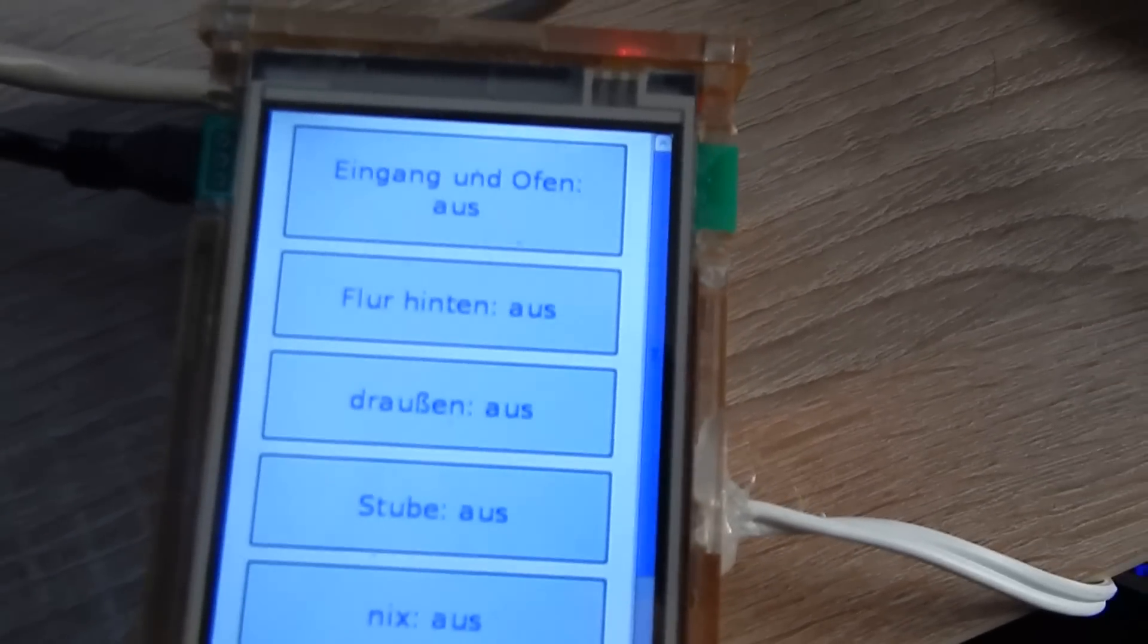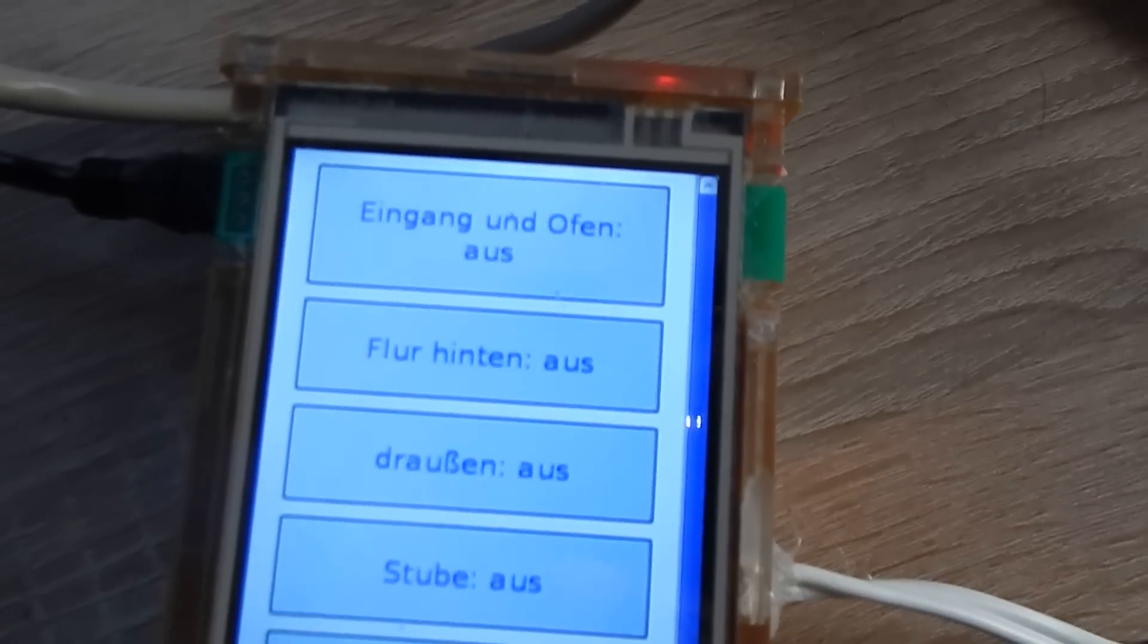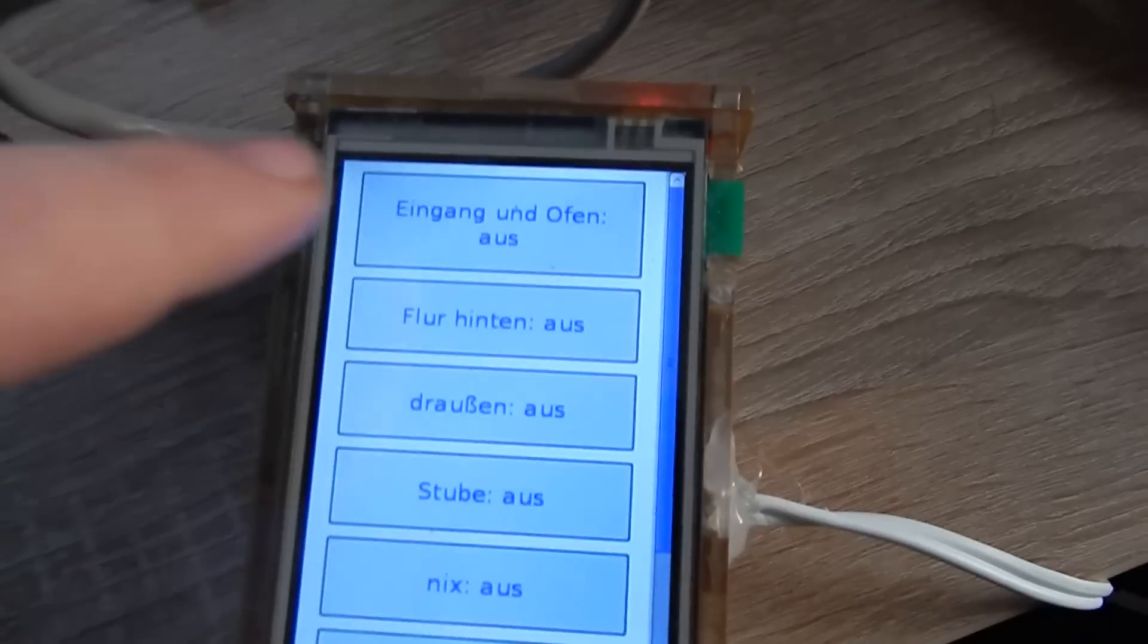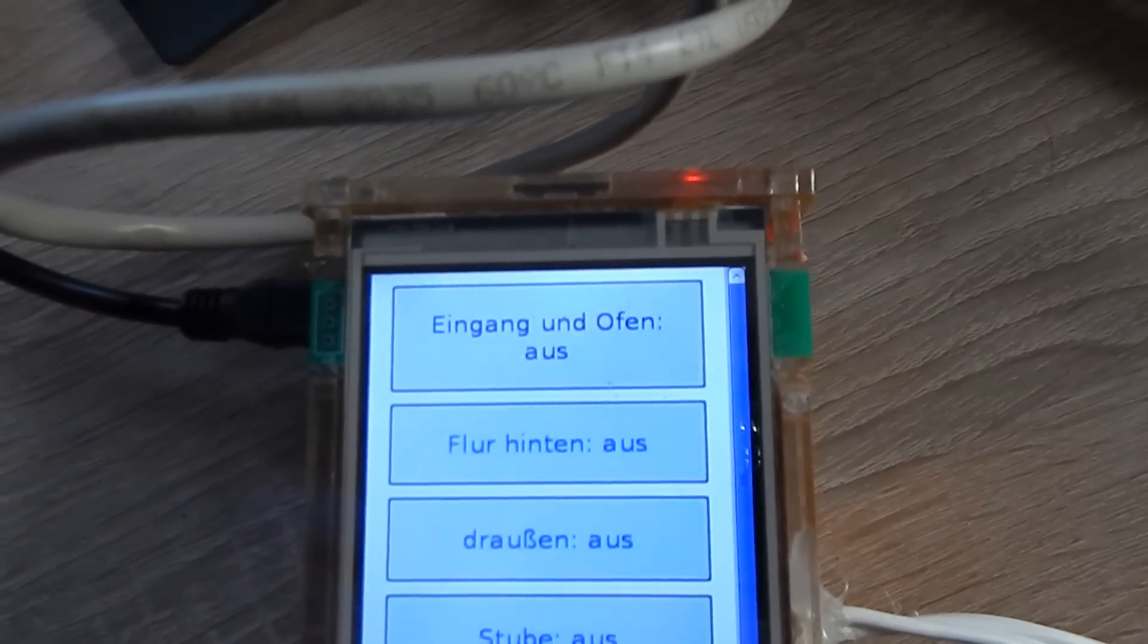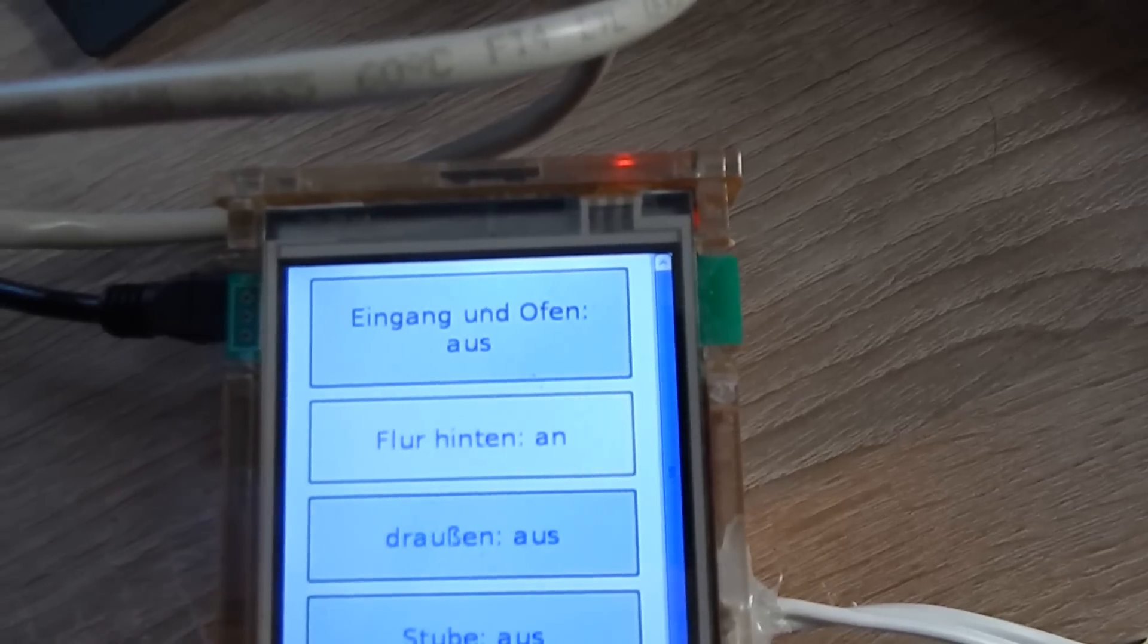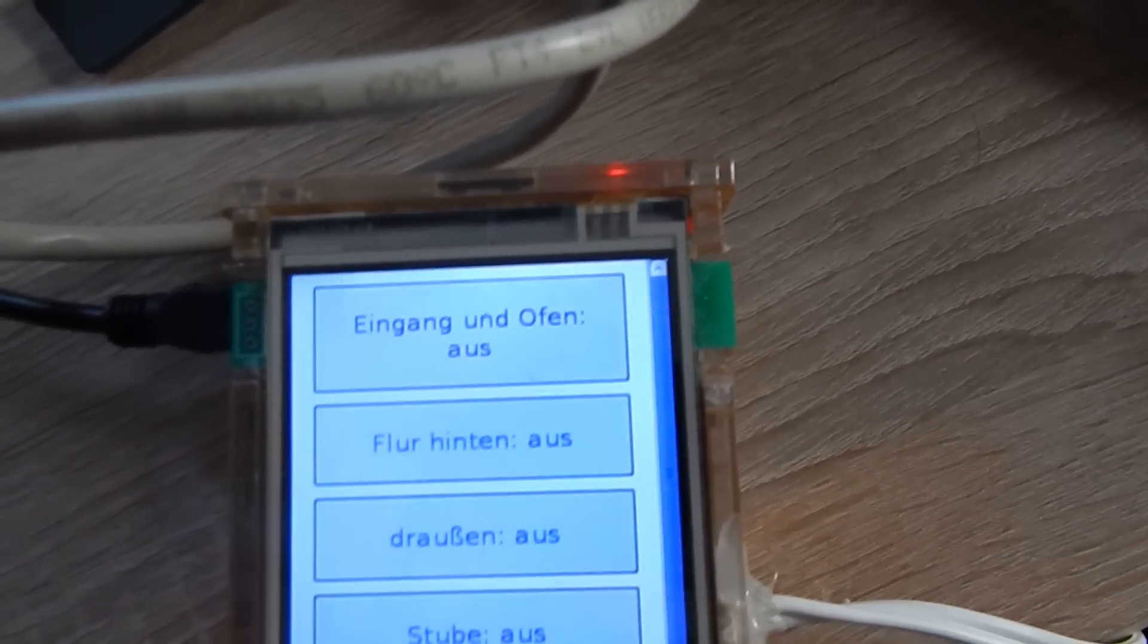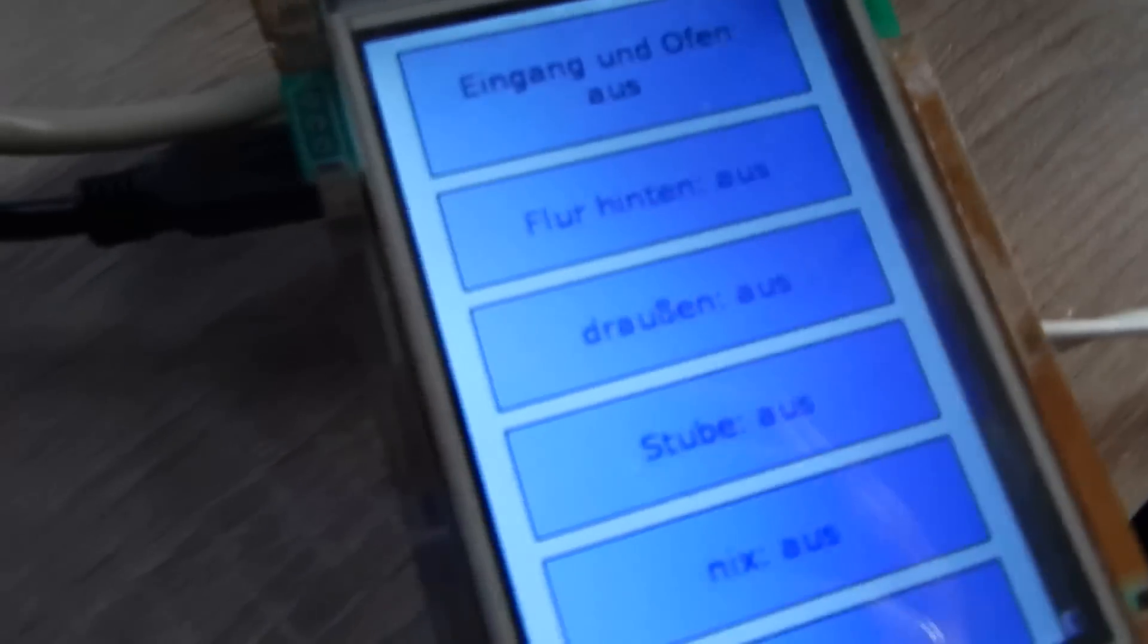So she requested a more stable button to turn lights on and off. So this is what I came up with - it's a simple 320x480 touchscreen for a Raspberry Pi with a fitting case connected with Ethernet cable.